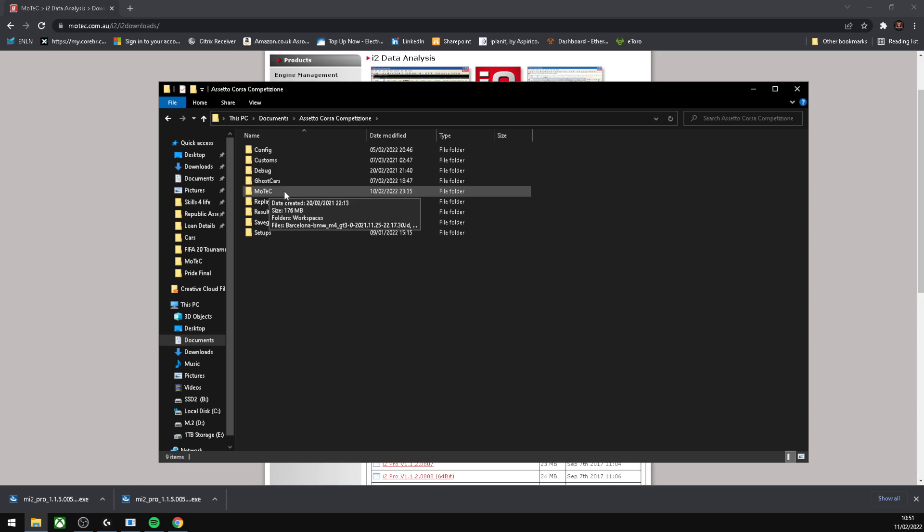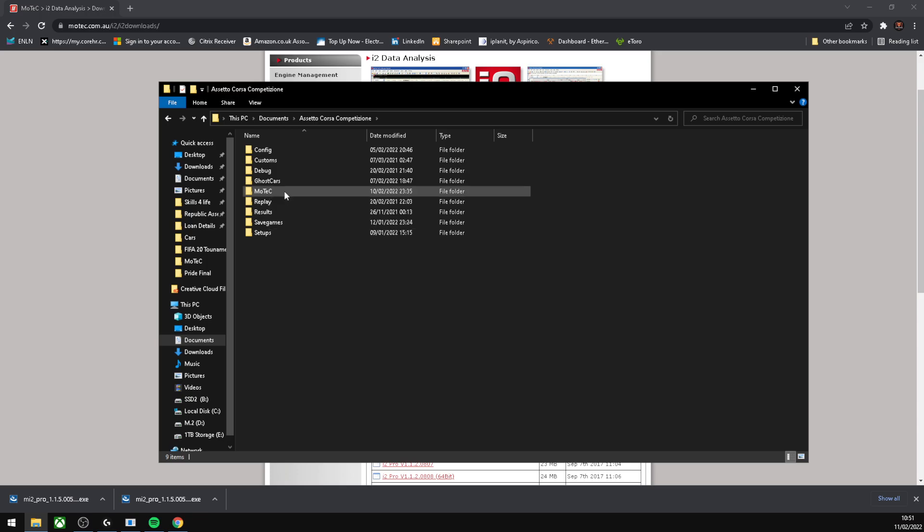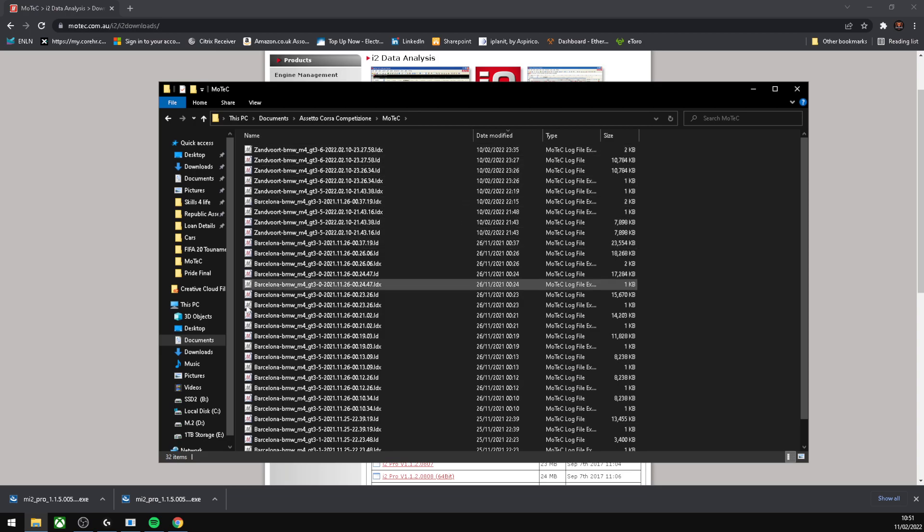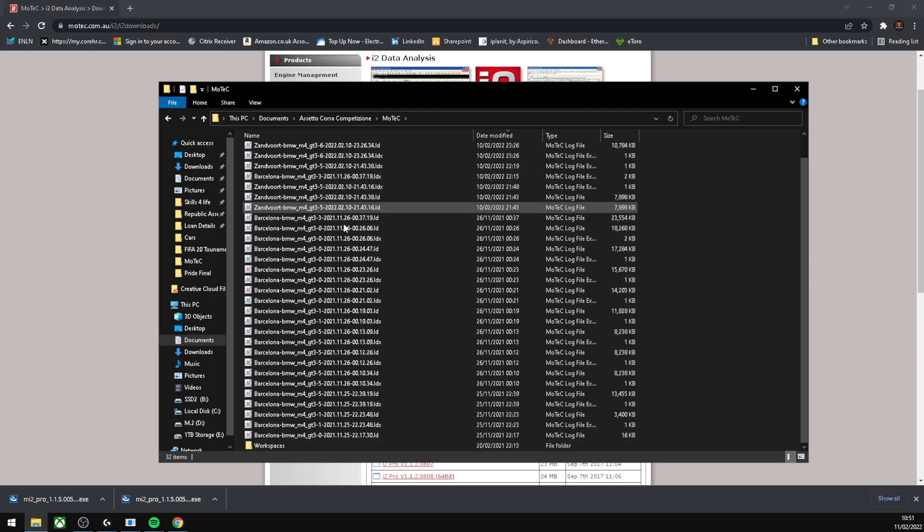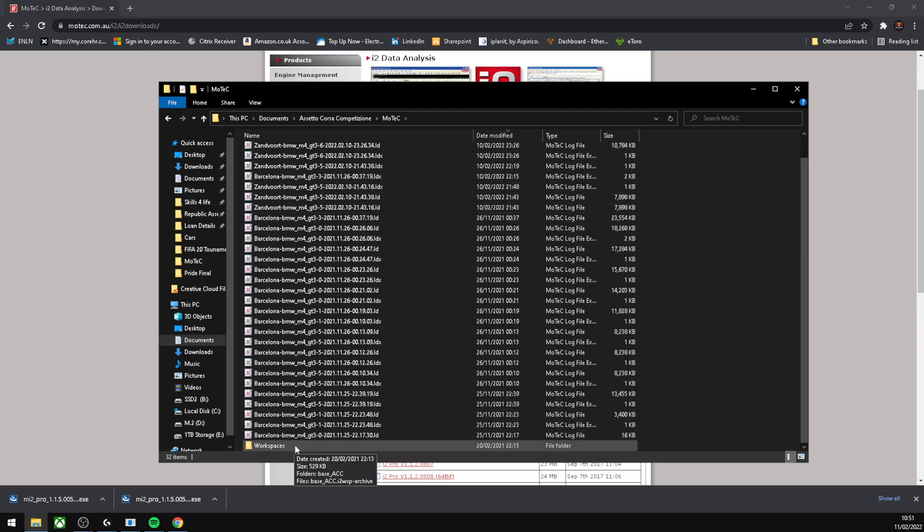Go into MoTeC. All of these files are not going to be in your MoTeC folder. The only thing you'll see is Workspaces.